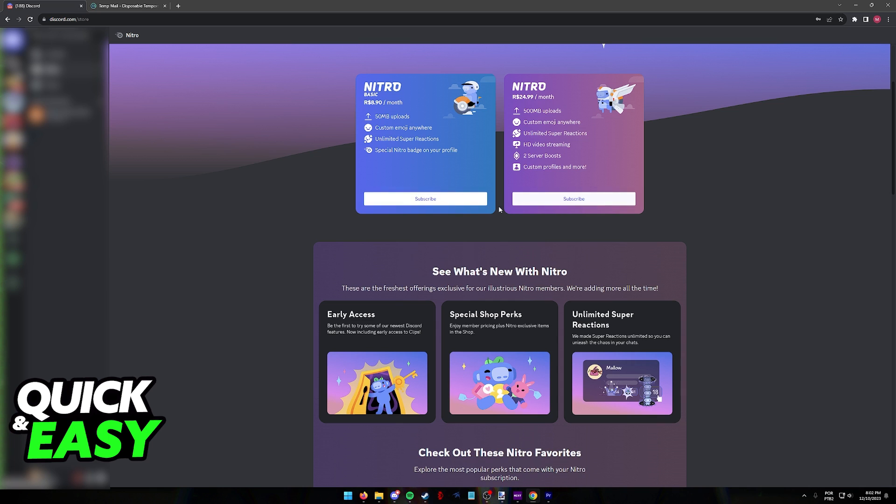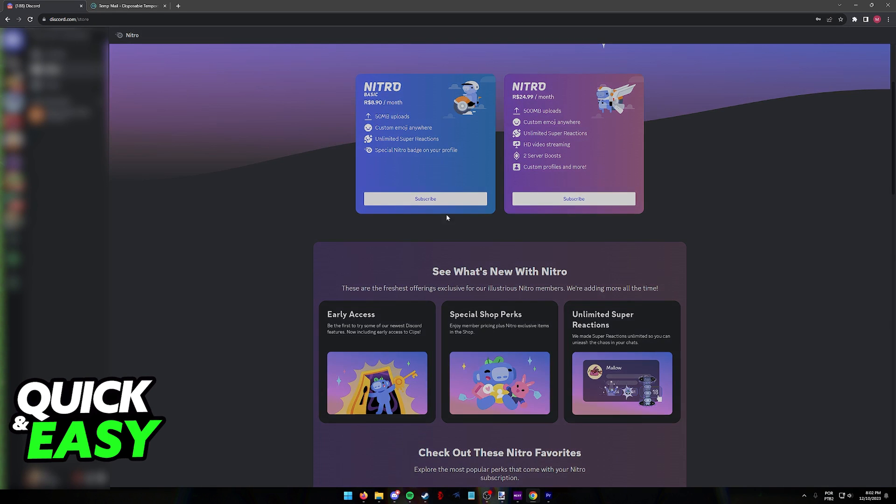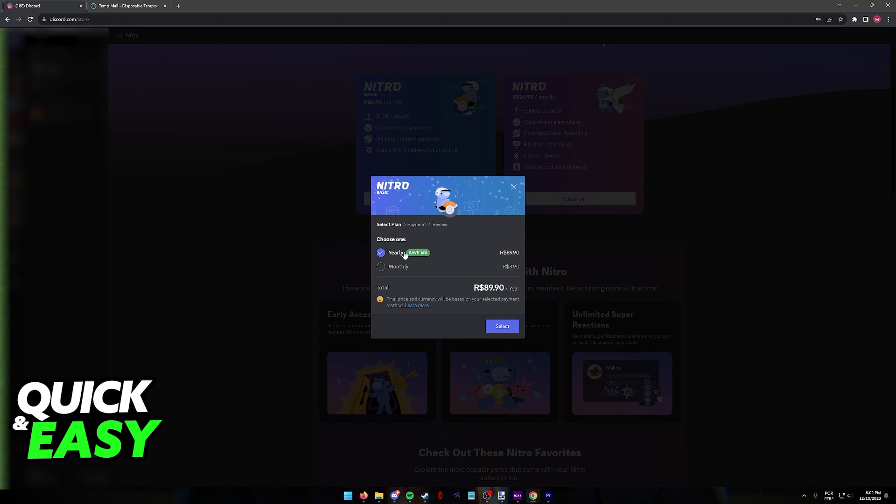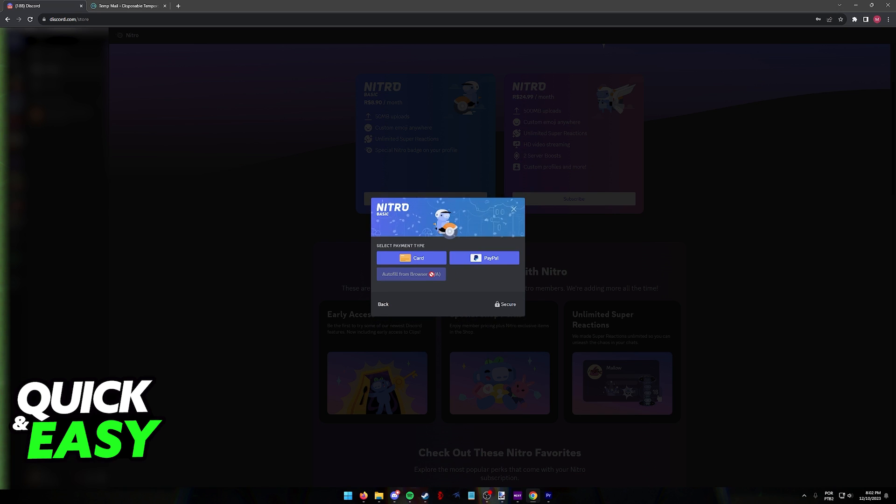When you click on subscribe under any of these, you will be able to choose between a yearly or monthly subscription and finally the payment type or payment method.